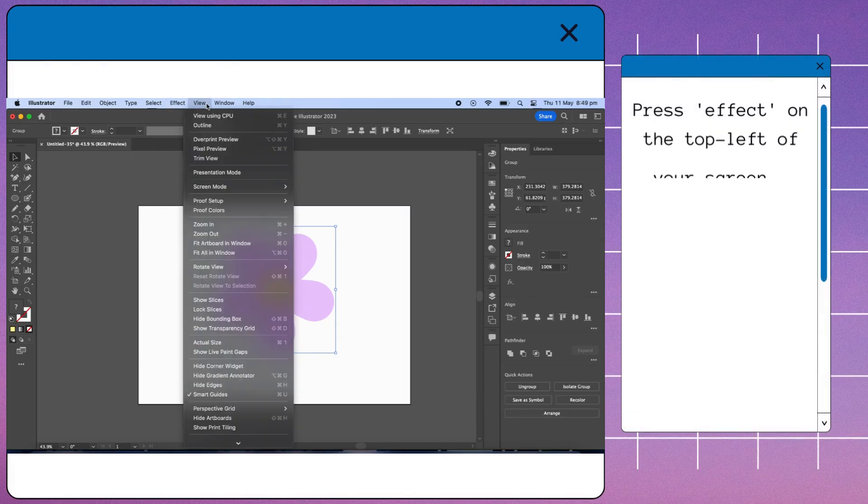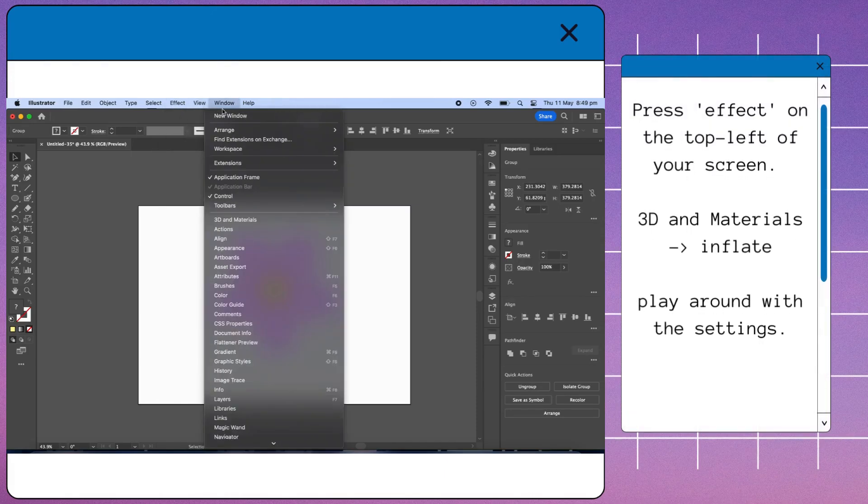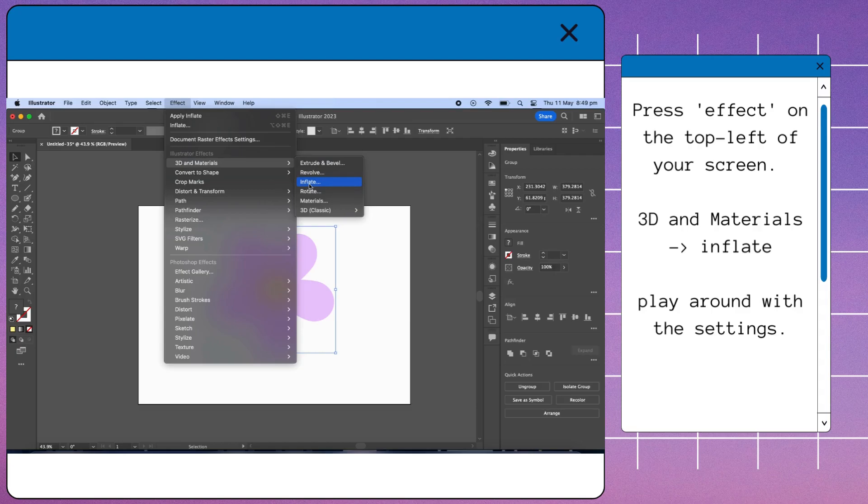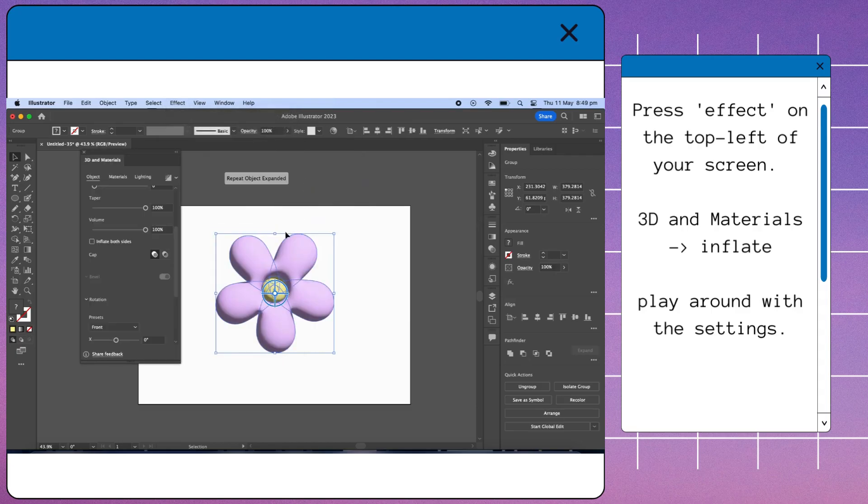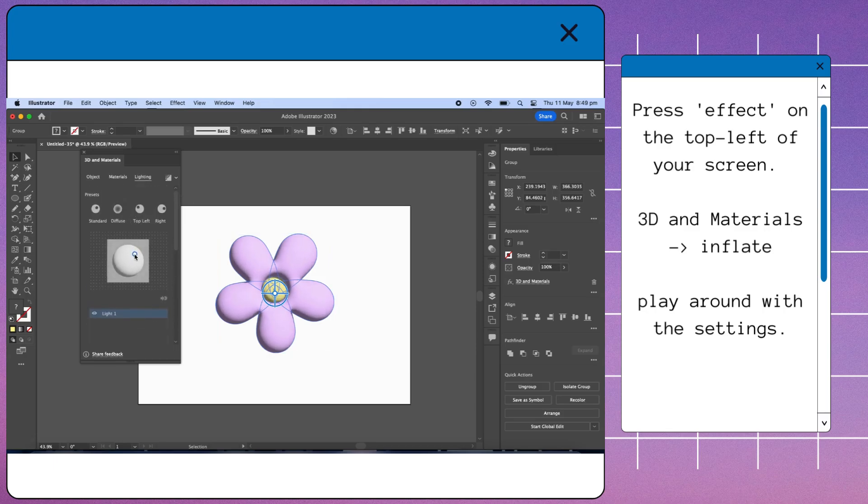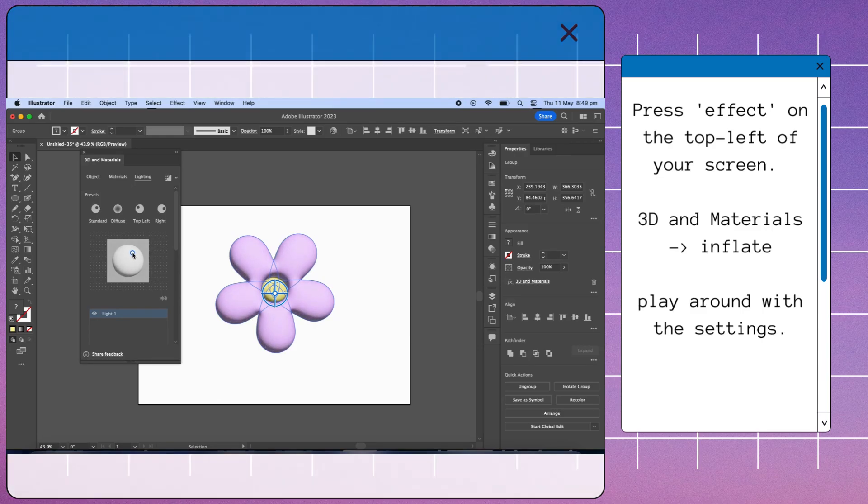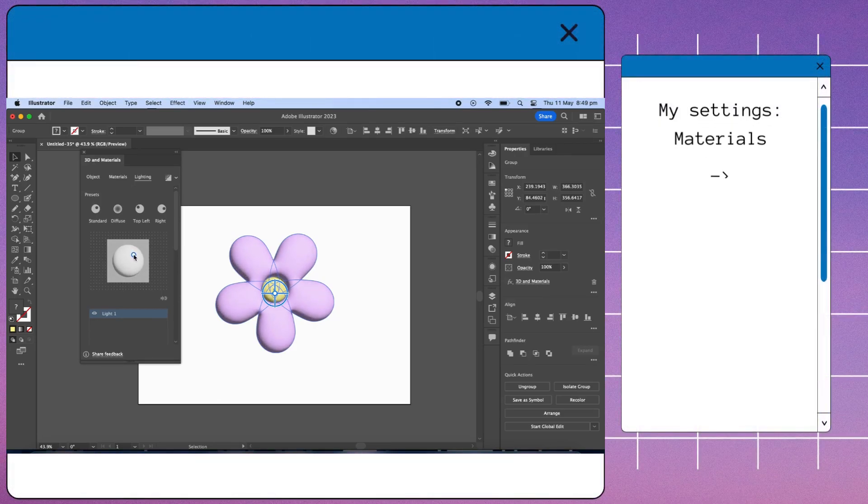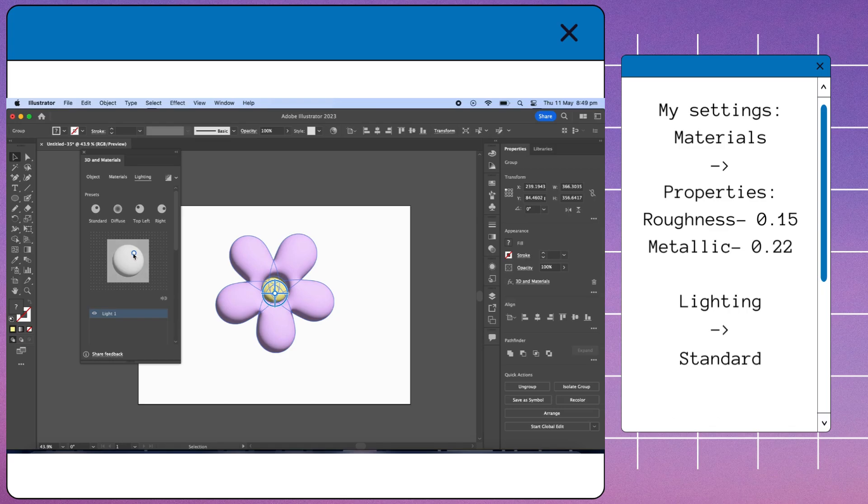Press 'Effect' on the top left of your screen. Go to 3D and Materials, then Inflate. Play around with the settings. Here are my settings. Once you are done, render.